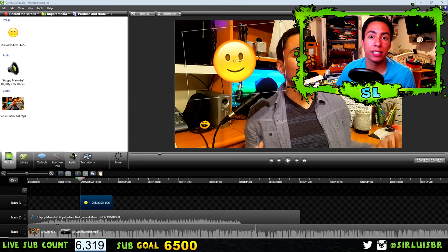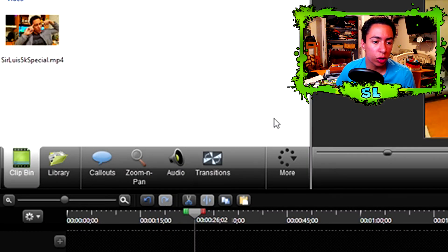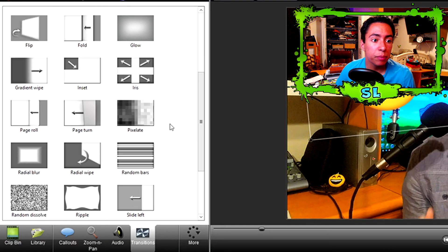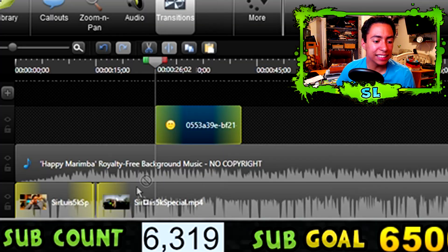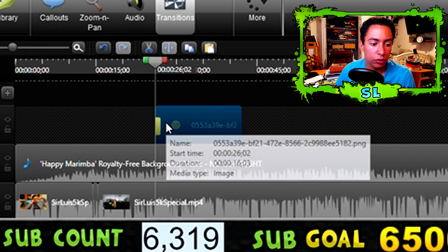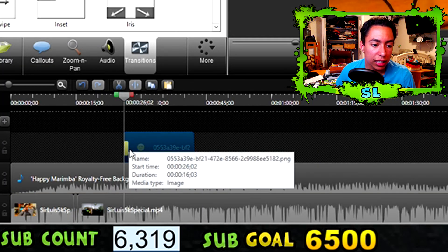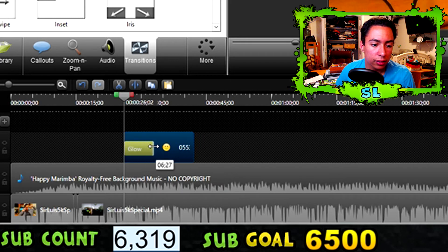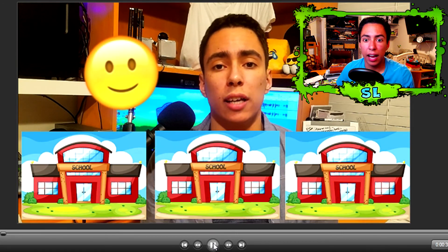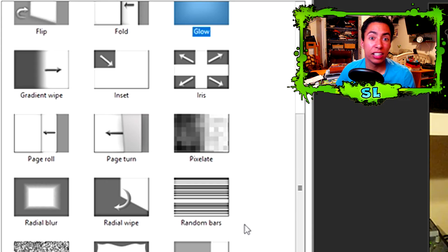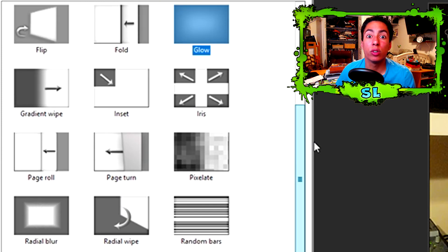You can also add transitions to your video clips and pictures. Go to the Transitions section, pick the one you like — I'm going to use a glow effect. Just drag and drop it onto the beginning or end of a clip or photo. You can even make the transition longer by dragging it out. Watch it play — it glows for a bit and looks great. There are so many transitions available that really make the video unique and cool.